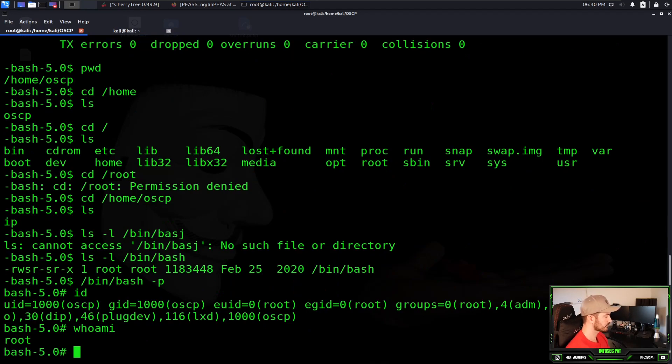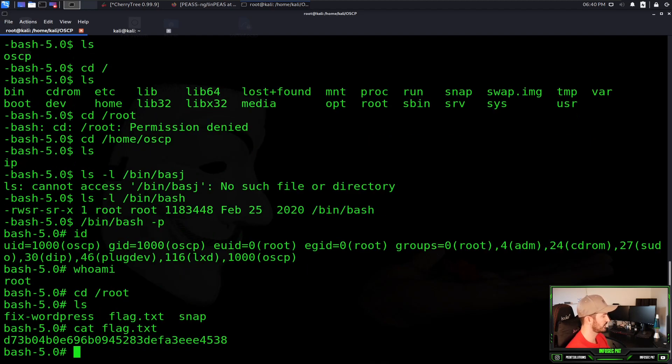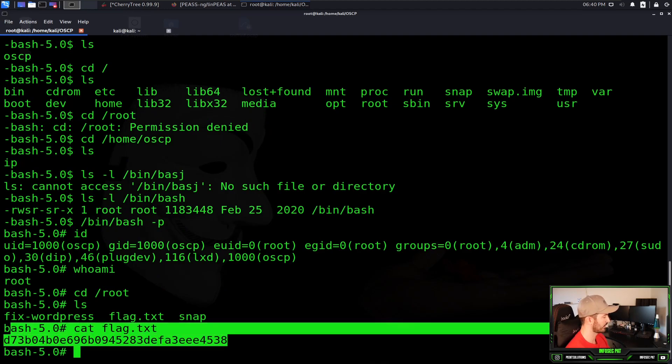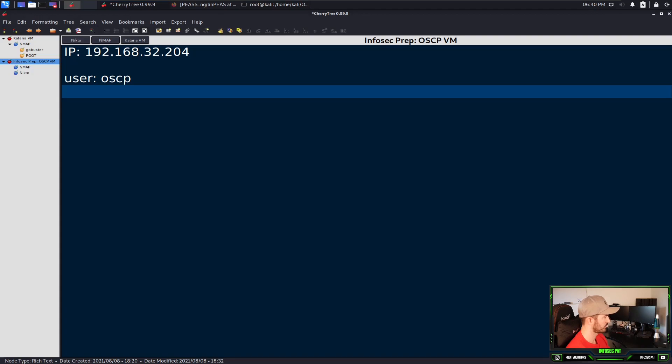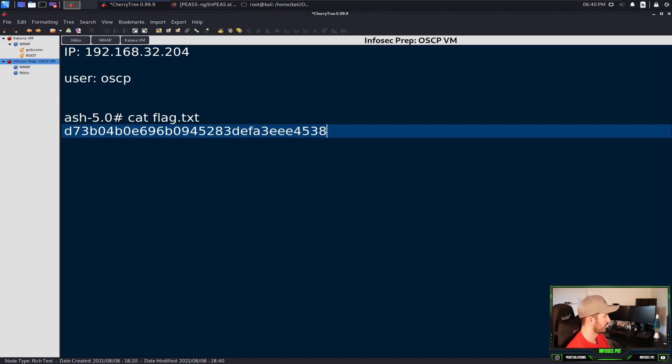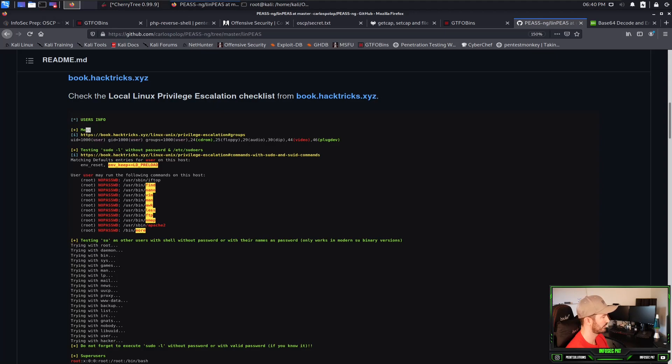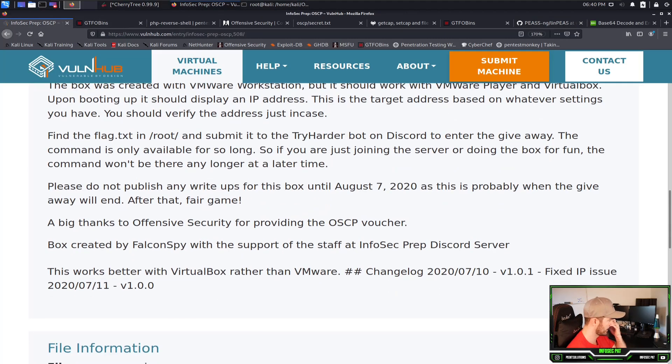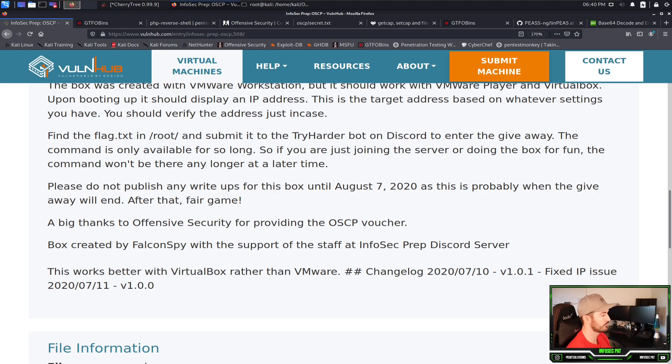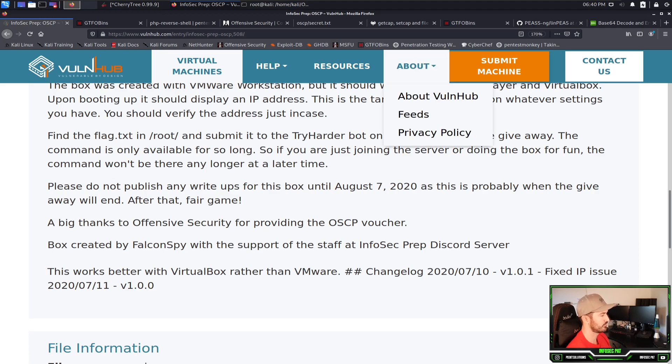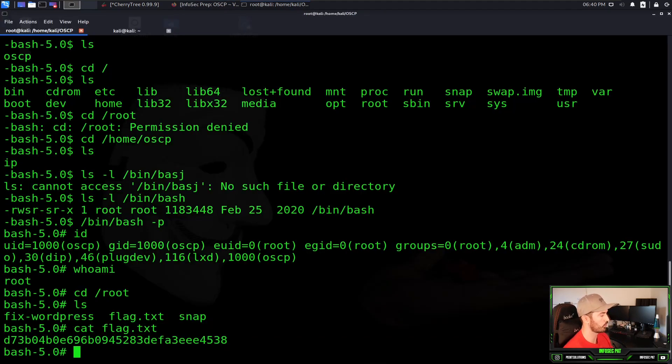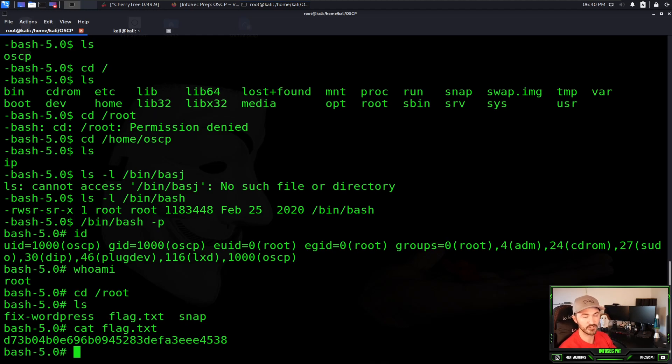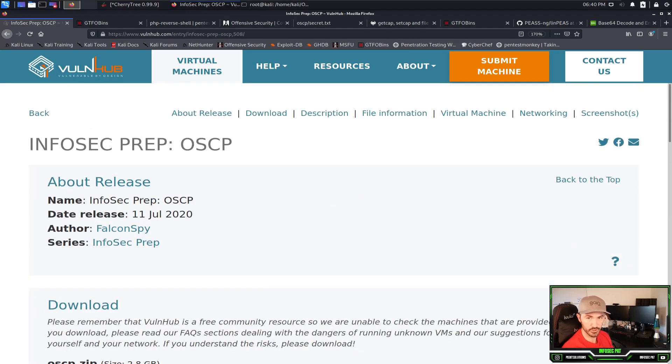Now if we do cd root ls, we have the flag right there. Cat flag dot txt and boom. Now we have that flag. Now we can copy this, put it into our Cherry Tree. And now we would submit this to whatever it was, submit it to the try harder bot. And you would get an OSCP voucher. But that's pretty much it. We're able to pwn the box. This is pretty much the walkthrough to get this OSCP VM pwned.